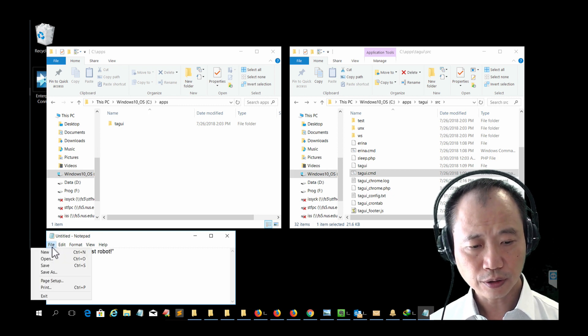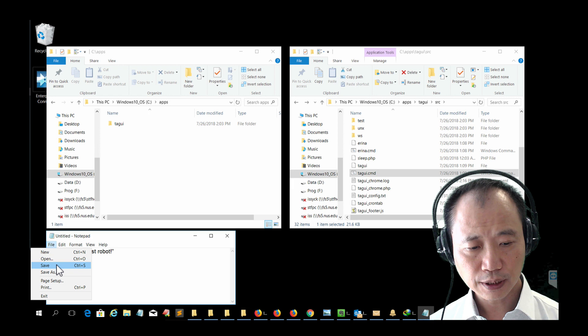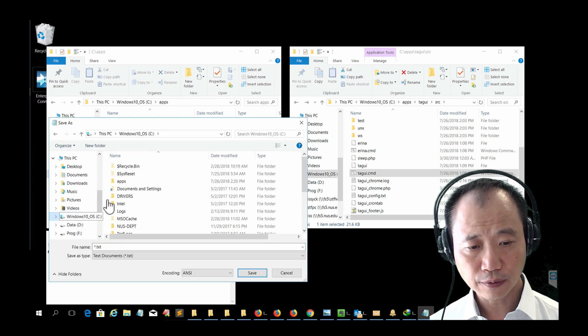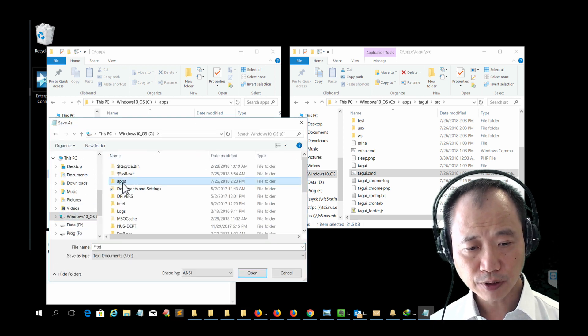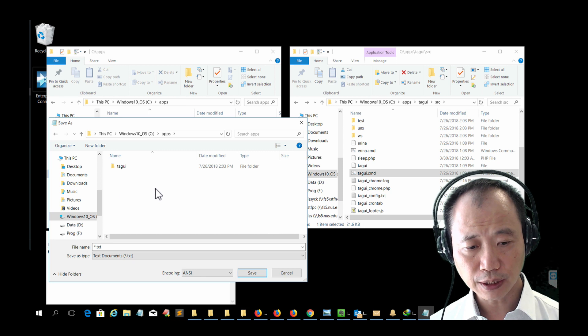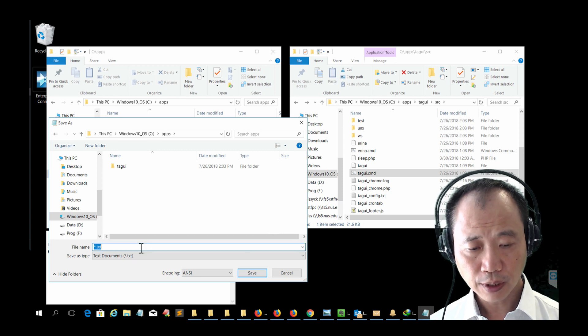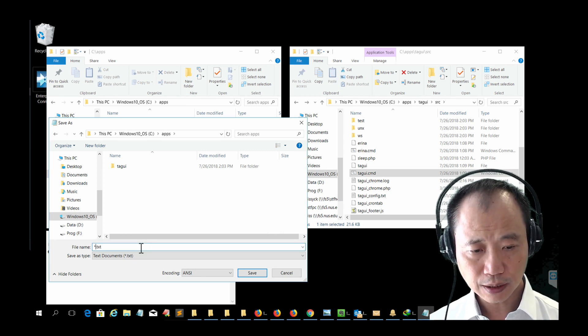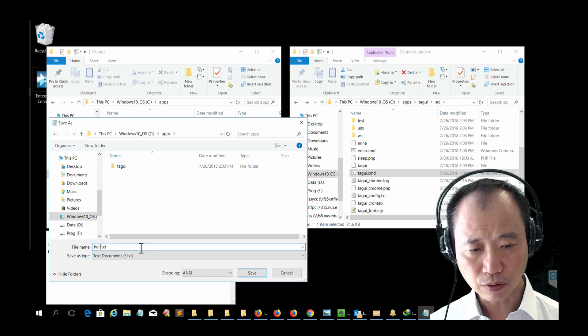Choose file. Save. Let's save it under C drive, the Apps folder you have created just now. And let's name this hello.